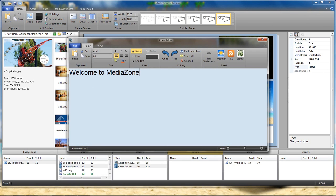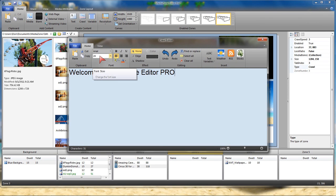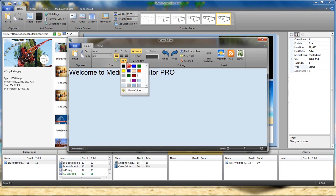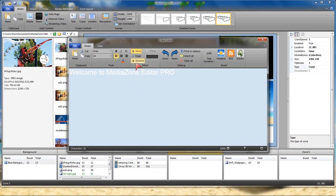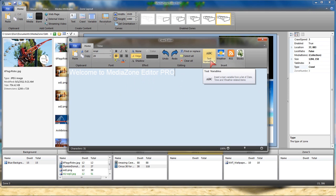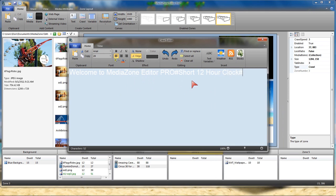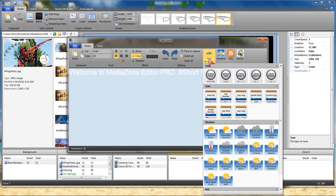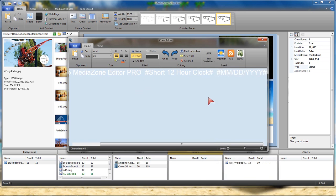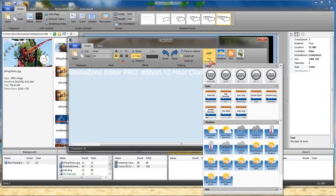I just type out what I want and I could go through, I could change font, I could change the size of the font, I could change the color, I could add an edge to my crawl. Also I can utilize text variables if I wanted to maybe have the time in that crawl.